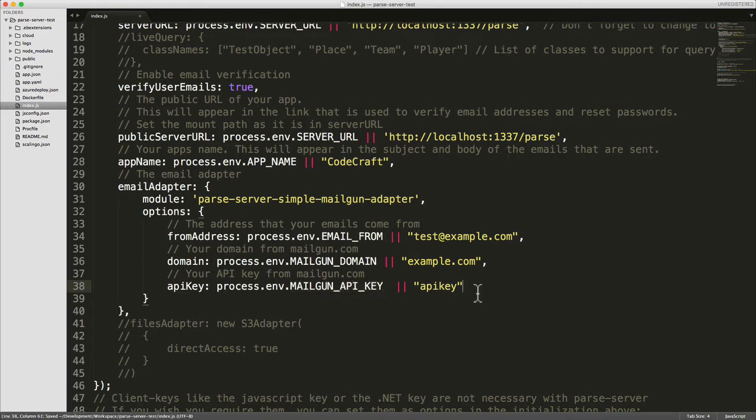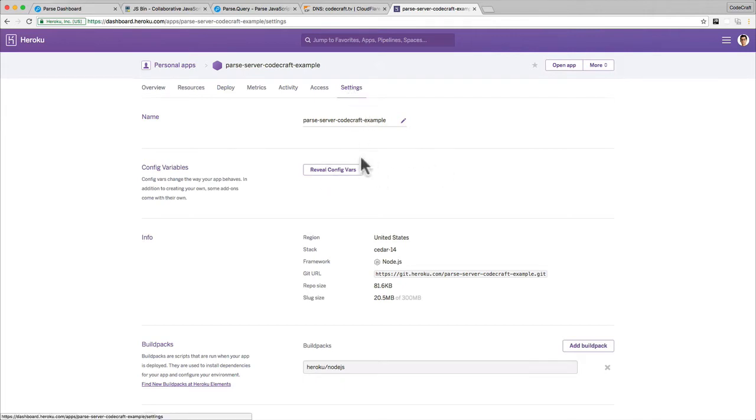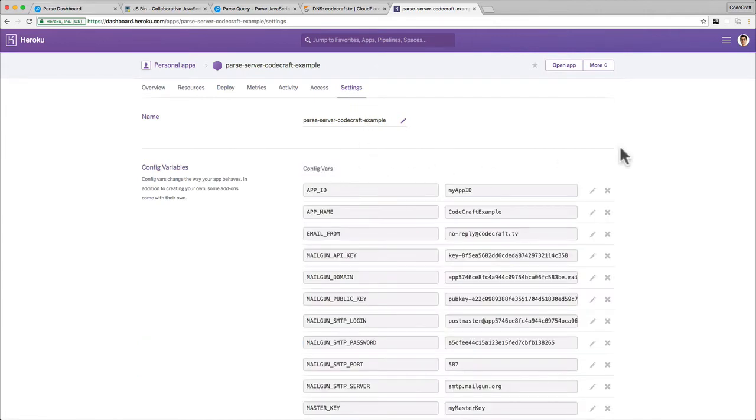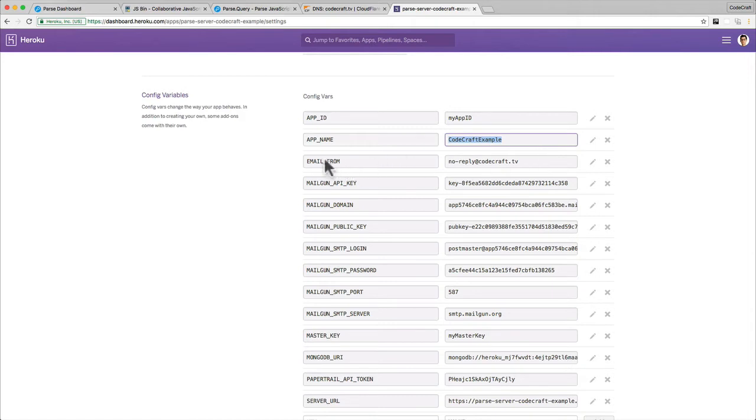Save all of that and then jump into your Heroku dashboard. Go into the settings tab for your application, click on reveal config variables, and in there add the app name config variable. Set it to whatever you want - I've set it to Codecraft example.